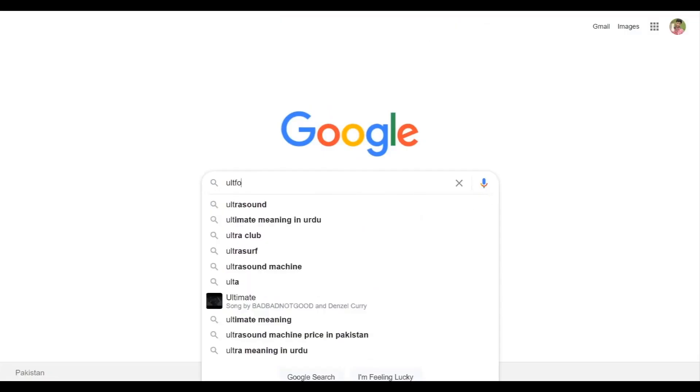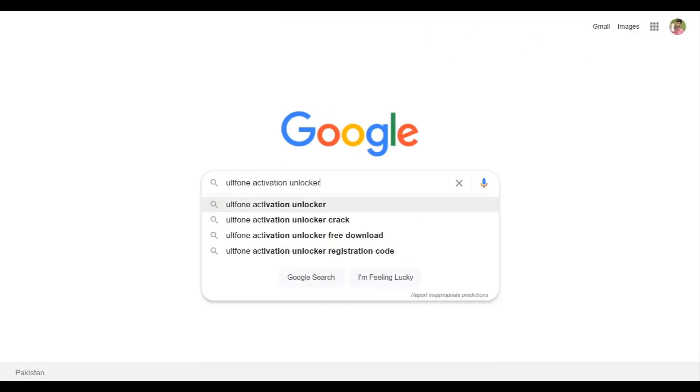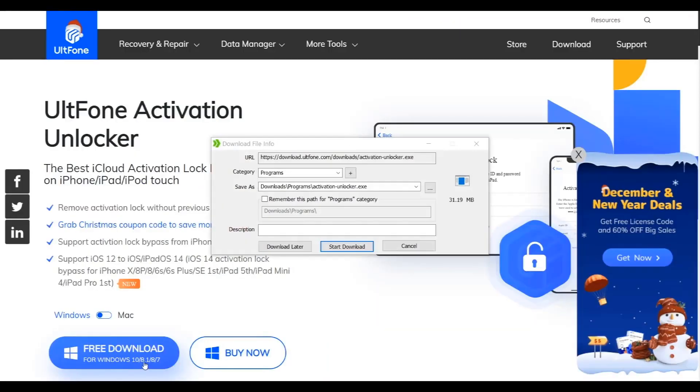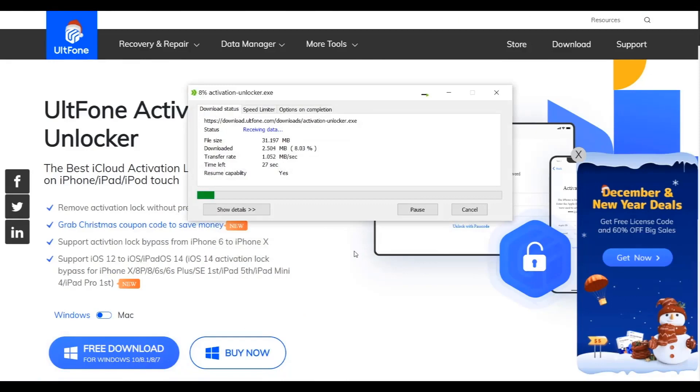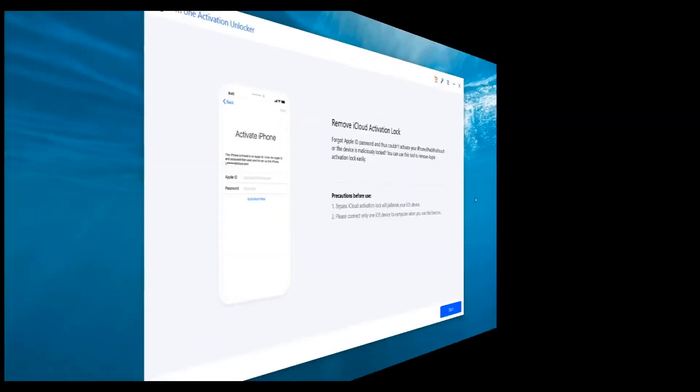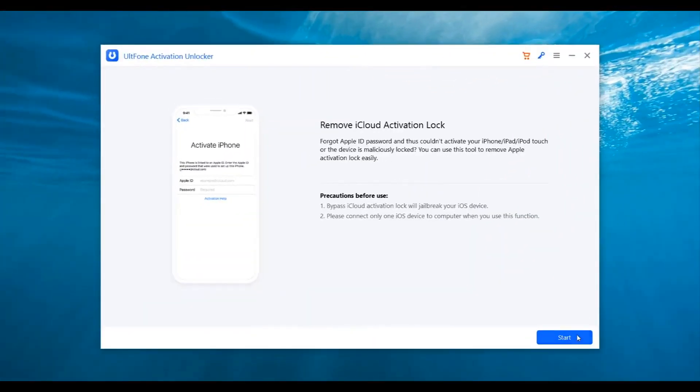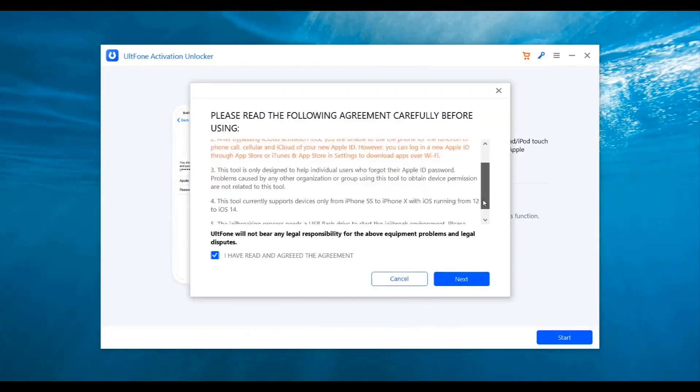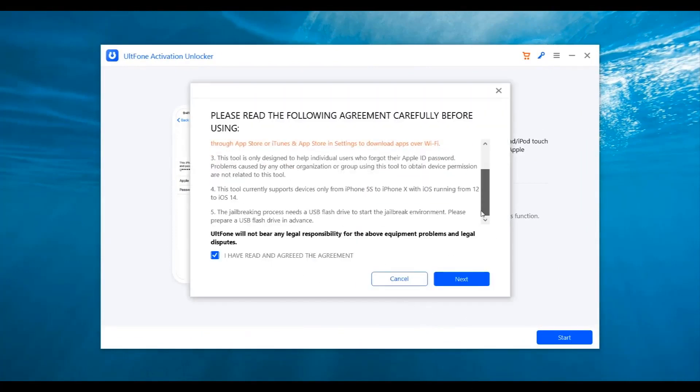Then get AltPhone Activation Unlocker from its official website and launch it on your computer. From the main interface, click Start to continue. After that, the program will display an agreement. Tick the checkbox and click Next to accept it.